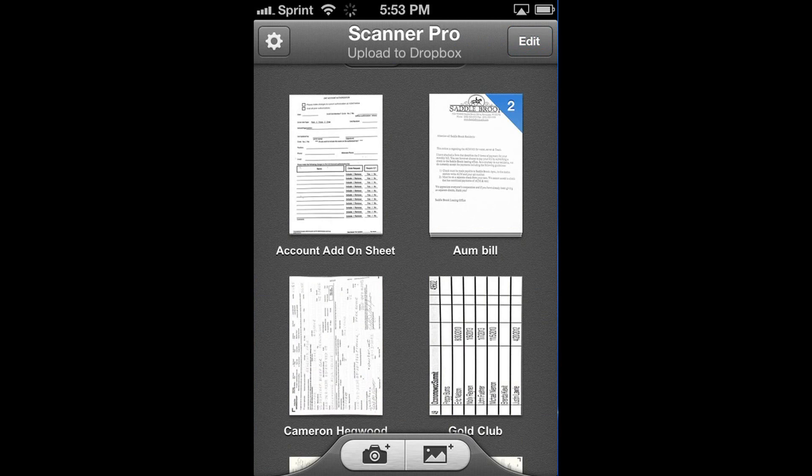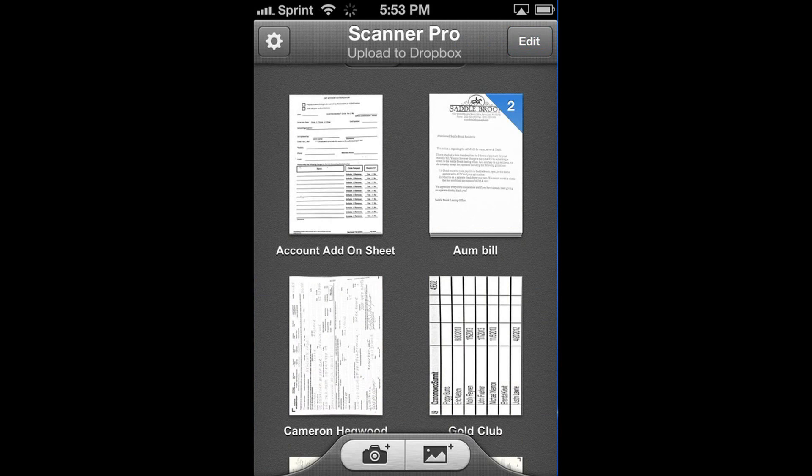So that's it. Hope this was useful to you guys. Definitely go check out Scanner Pro.